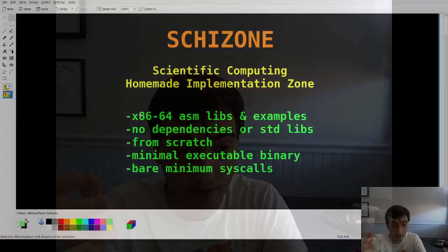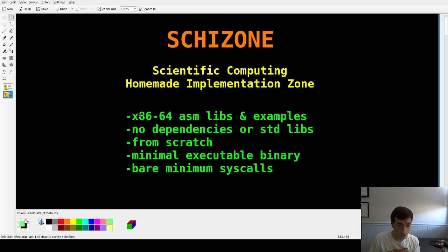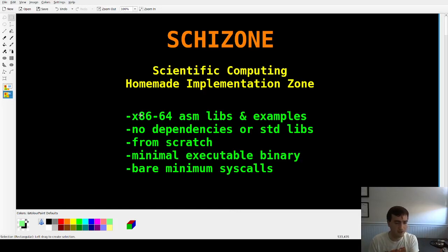I've been having a lot of fun over the past two years learning about assembly language and implementing some stuff. I worked on this — I call it SCHIZO, which is Scientific Computing Homemade Implementation Zone. It was a bunch of libraries and examples that went from the bare bones, like file I/O, printing, and vector algebra, all the way up to vector graphics and advanced engineering stuff.